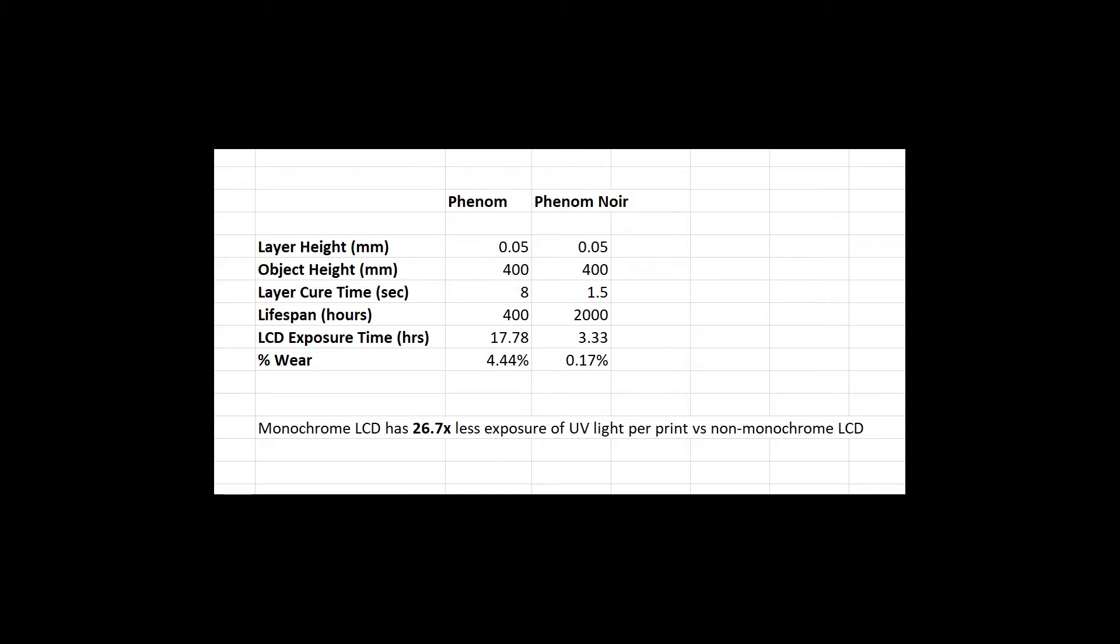If each layer cures for 8 seconds and 1.5 seconds this gives us LCD exposure time of 17.7 and 3.3 hours just for this one print. Dividing this time into the lifespan of the LCD gives us the approximate wear that this one print will put on our LCD screen. The difference is drastic and if you're like me print times add up.